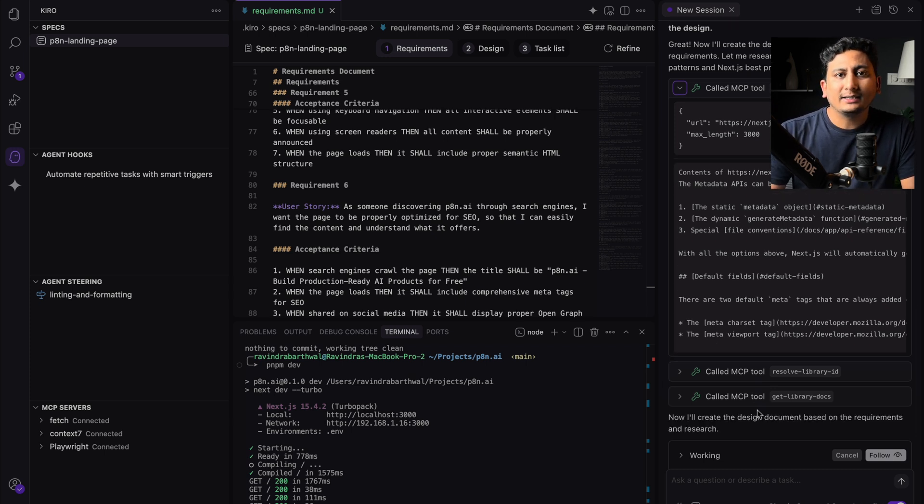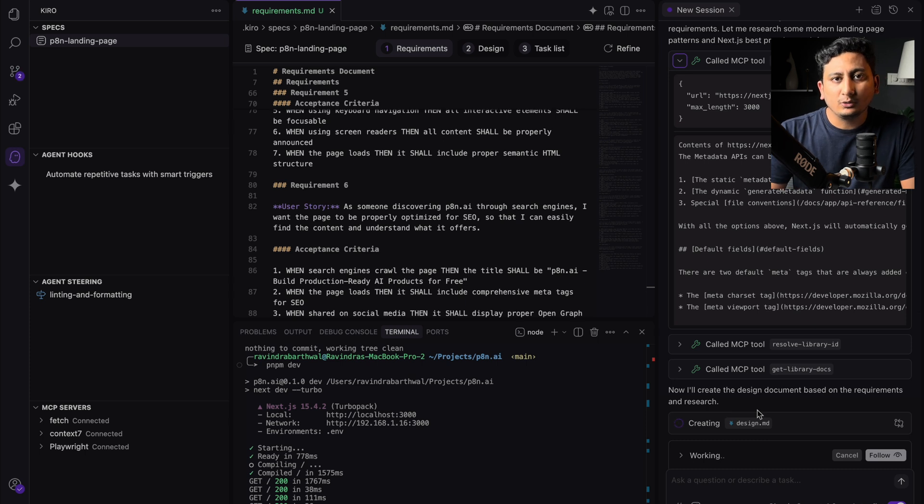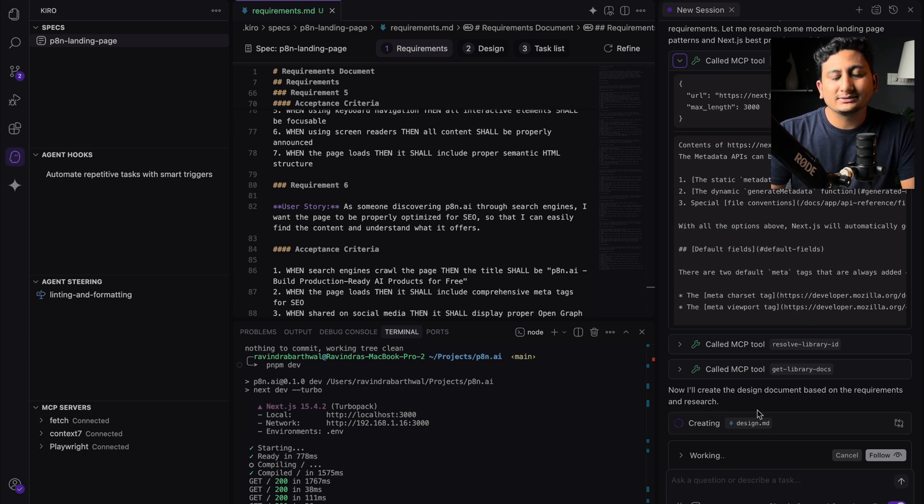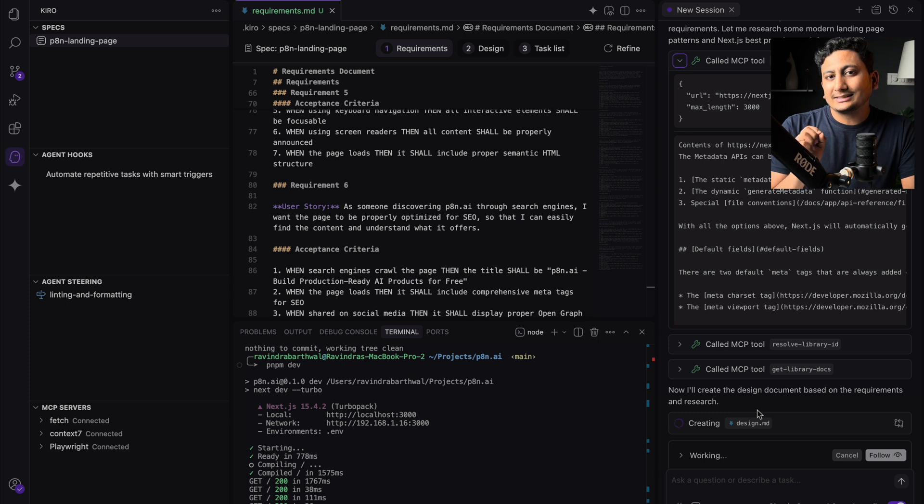So at that point of time, they feel very powerful. But what I felt within the last five days, that Kiro lacks that much context engine.